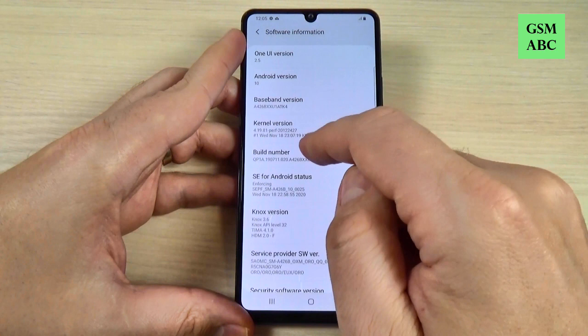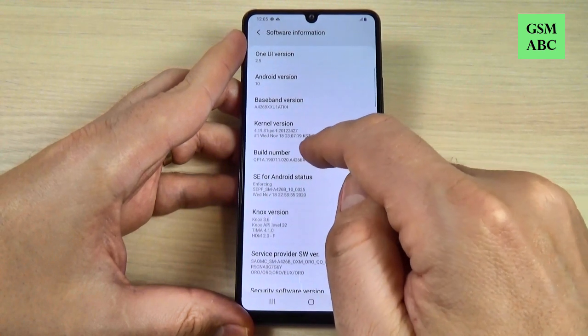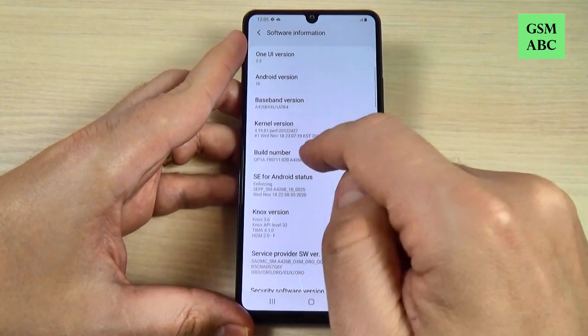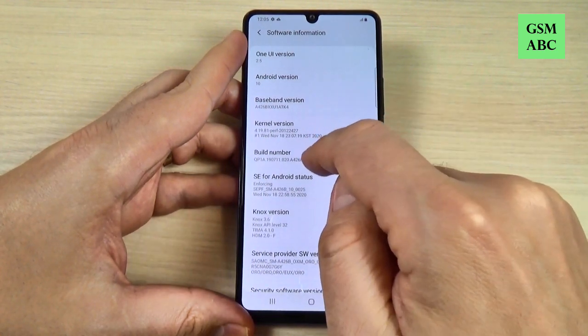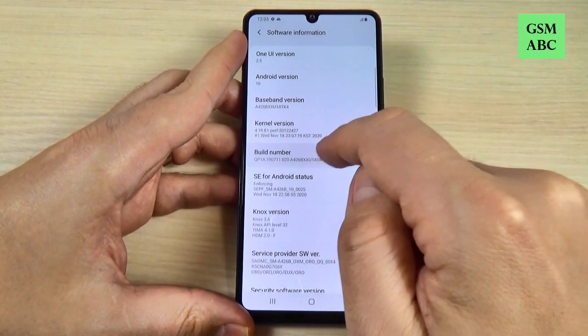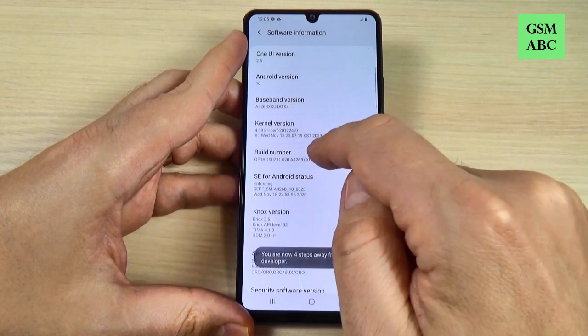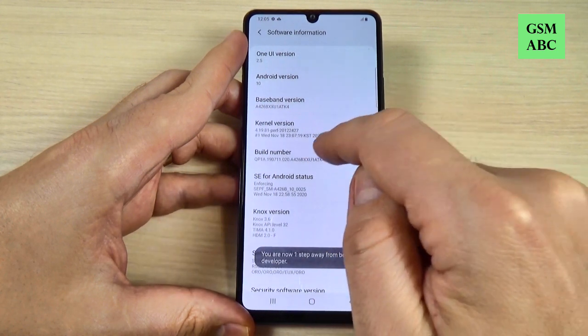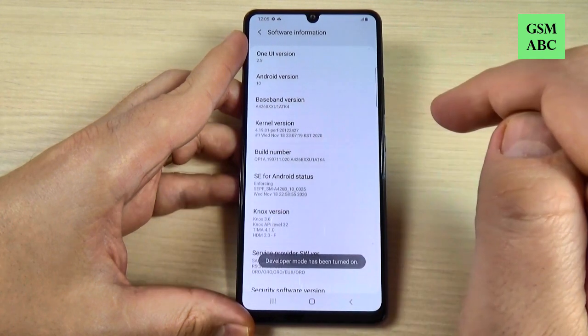You must tap seven times on this option. Let's do it: one, two, three, four, five, six, seven.